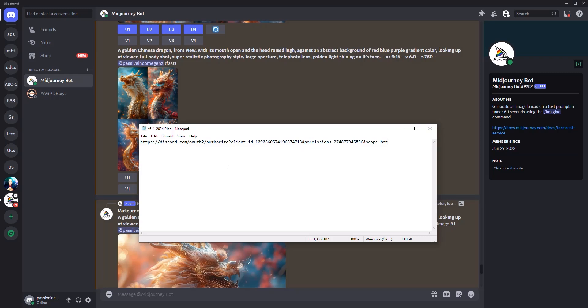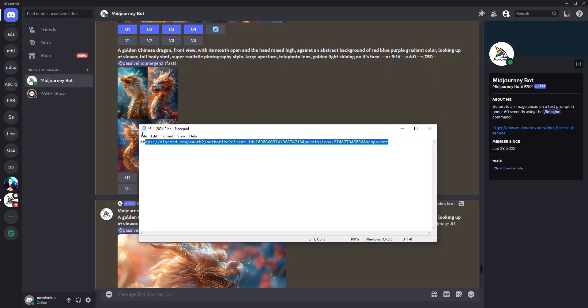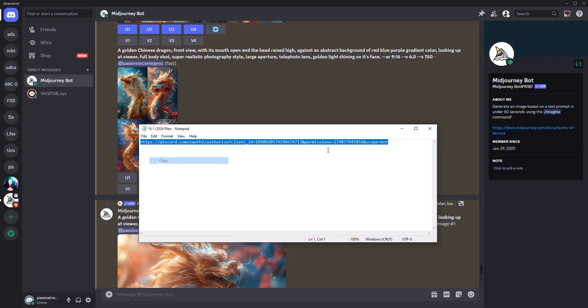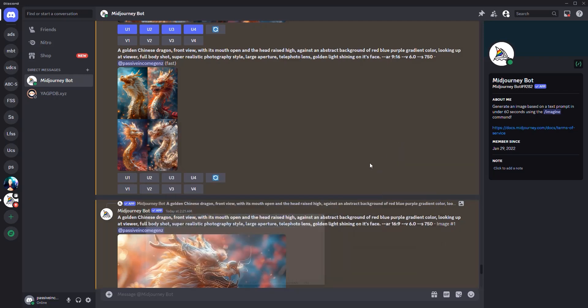Now this is the link discord.com/oauth2/authorize question mark client-id equals da da da. Make sure that you type this exactly as it is. This is a link that you're going to need. So go ahead and pause. Assuming that you've got the link right now, I want you to make sure you copy this link onto your clipboard.